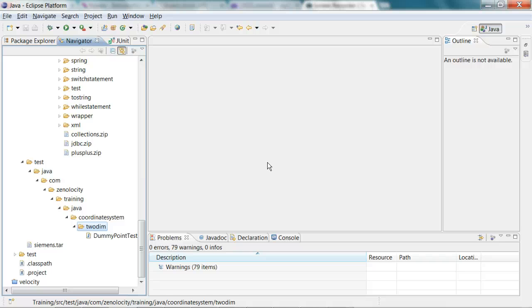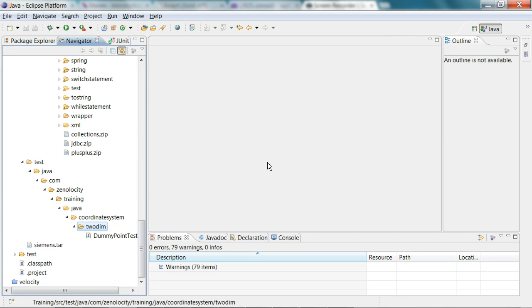We'll take an example of a point class which represents a point on a two-dimensional coordinate system. This point class has to support methods like getting the midpoint between two points or scaling the point to a different point.